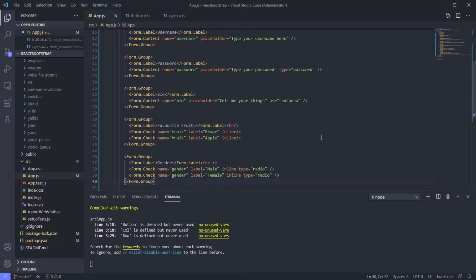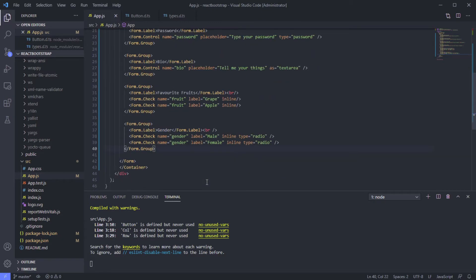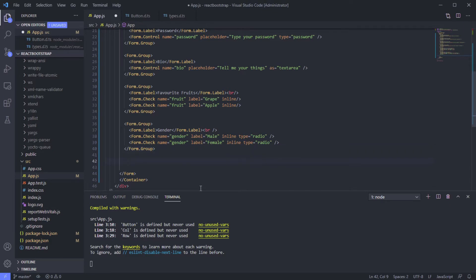Hi everyone, right now we will create select and multiple select using React Bootstrap. Let's do this. To create select,